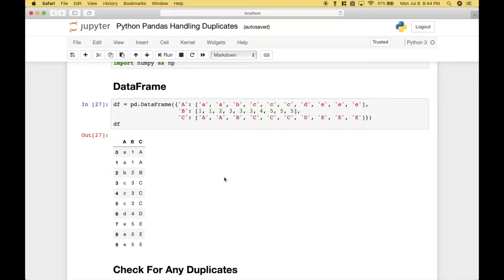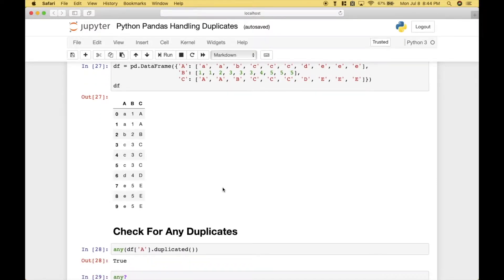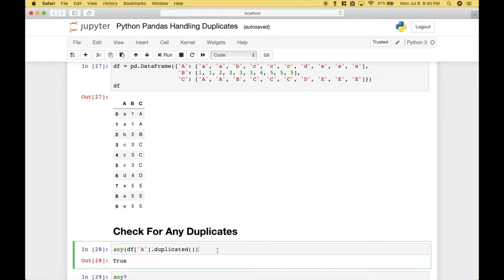One of the first things you might like to do is to check your data for any duplicates. One way to do that is to use `any()`, and `any` will return true or false based on the criteria, the criteria in this case being duplicates. So what we've done is we have referenced our data frame, column A, then we use `.duplicated`, and we put all of that inside the `any` round brackets. We run it, we get true, because there are duplicates in column A.